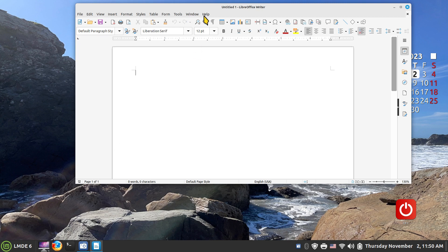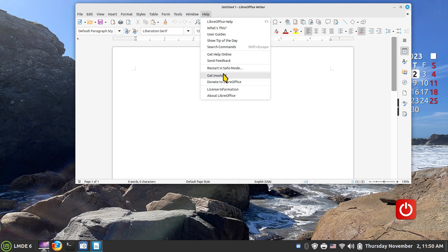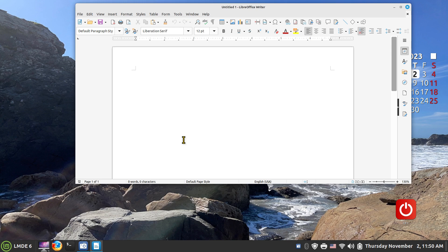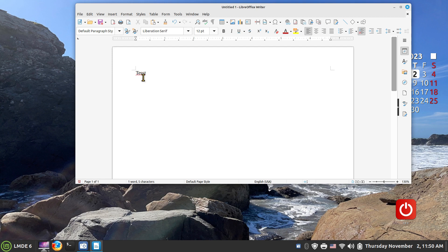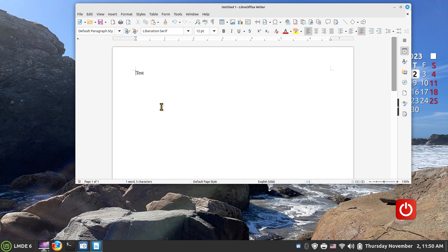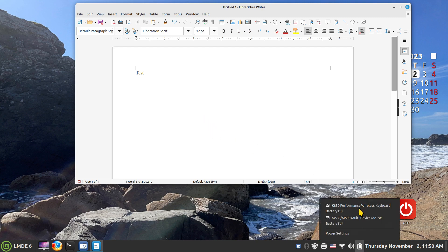So LibreOffice, currently this is version 7.4. Okay, so I am going to type in the word test, but I'm going to use a lowercase and two S's. So the first thing it did was auto-correct my first letter, and then it gives me a squiggly line which means it's misspelled, possibly. Right click and then you can correct.